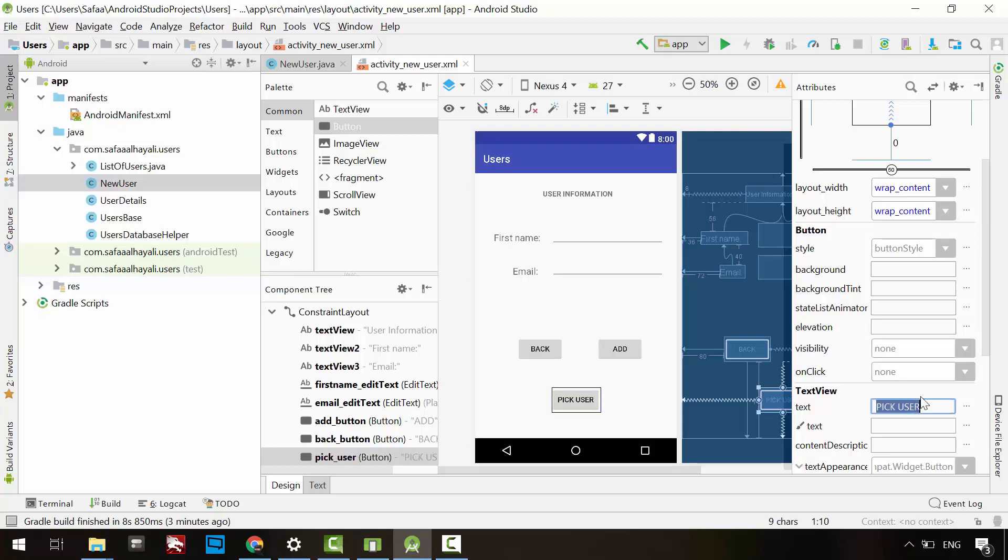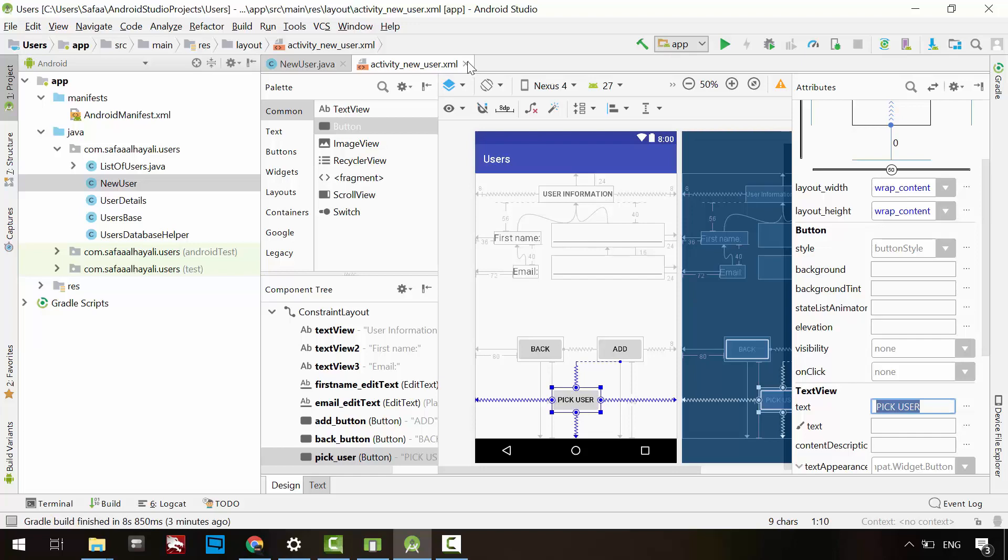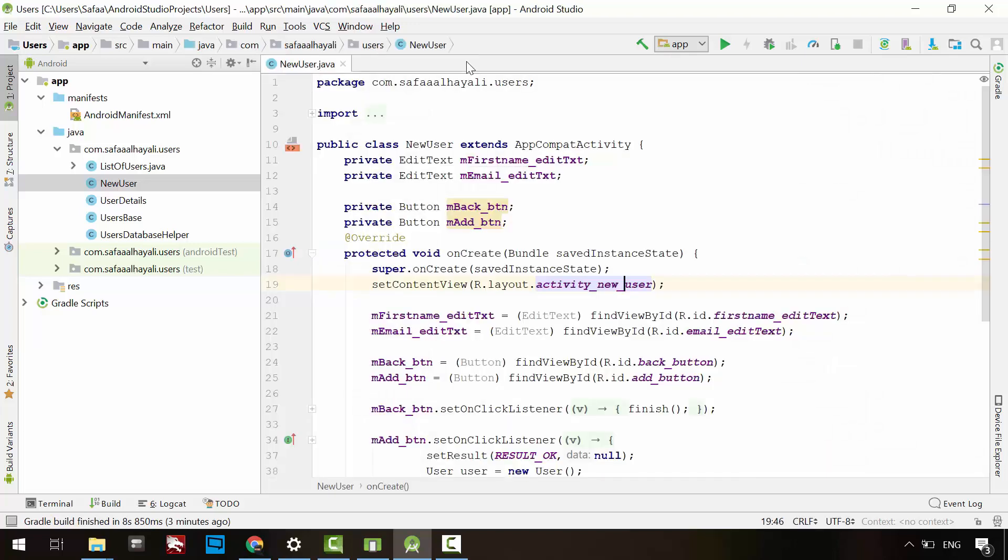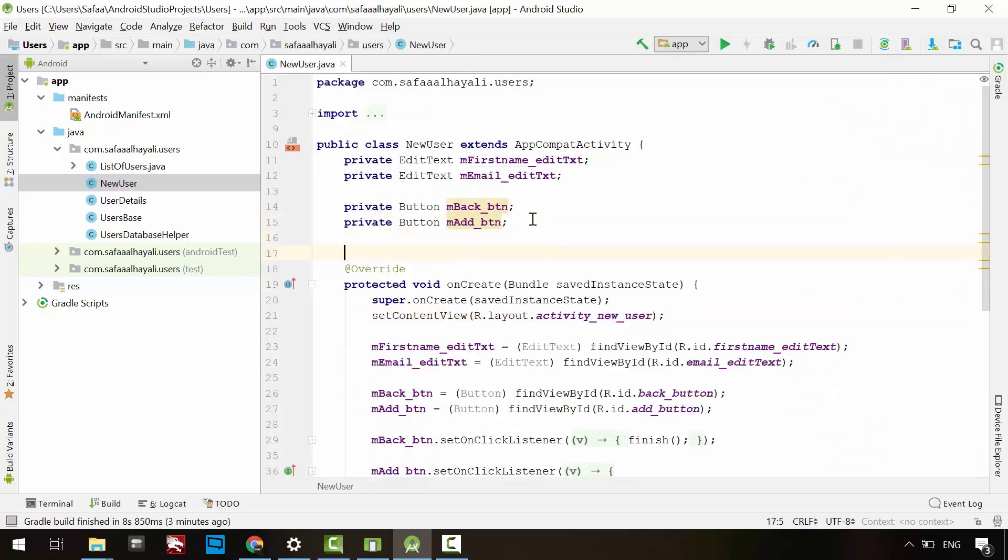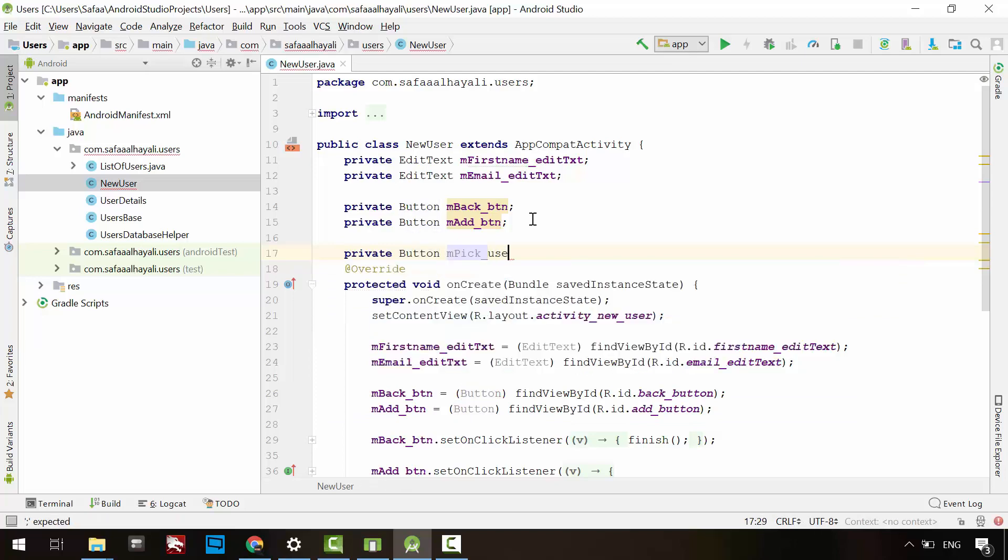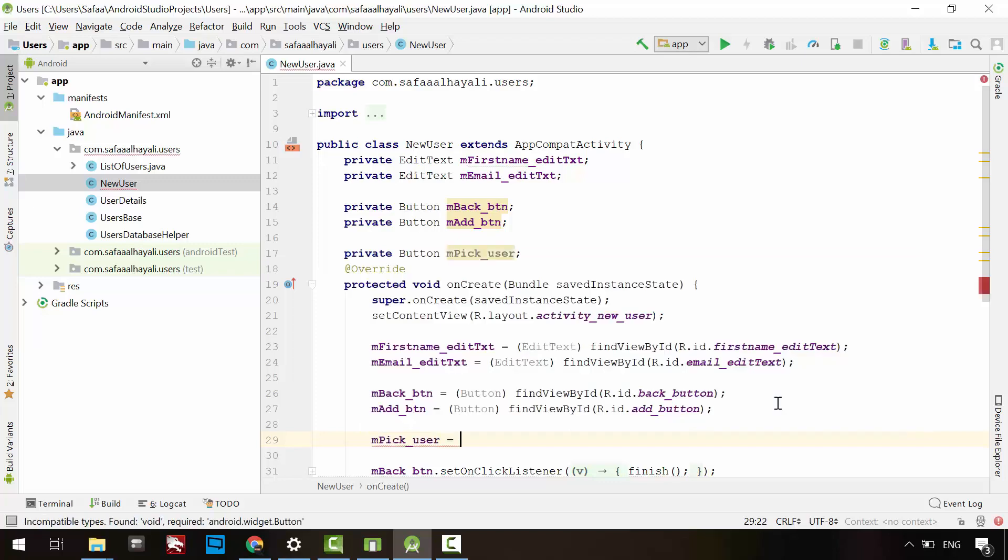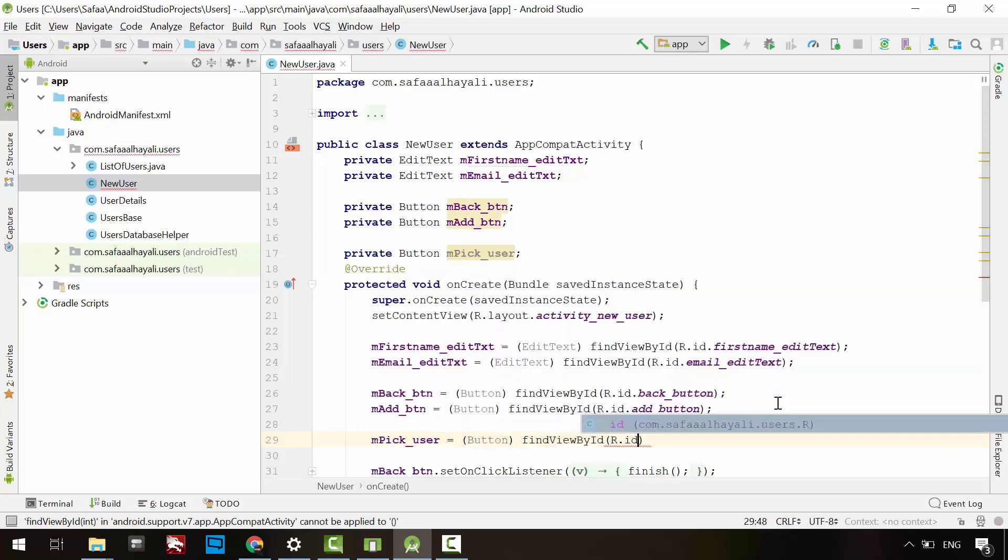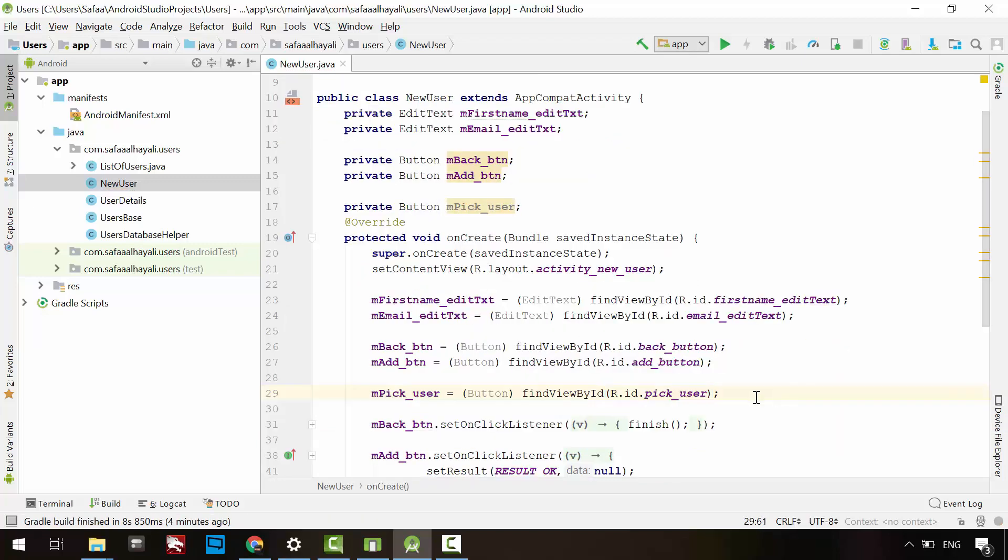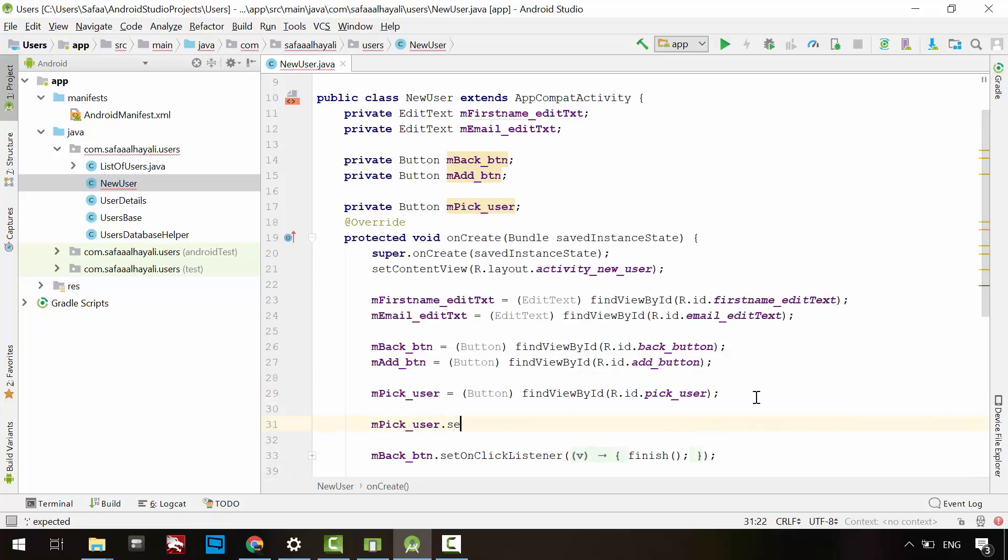We're done here. Go to the new user activity, define the button, initialize it, and set a click listener on the button.